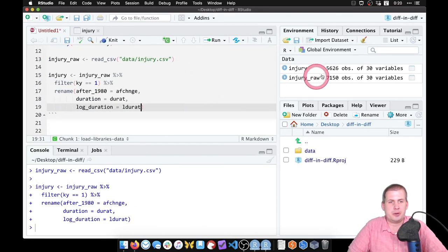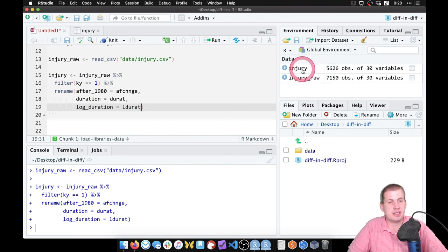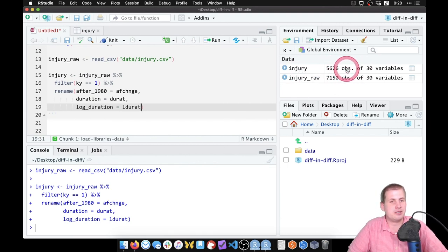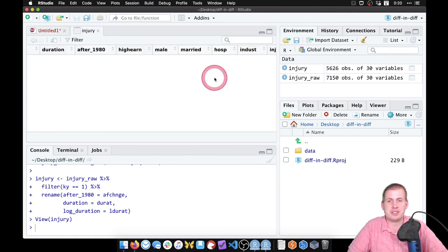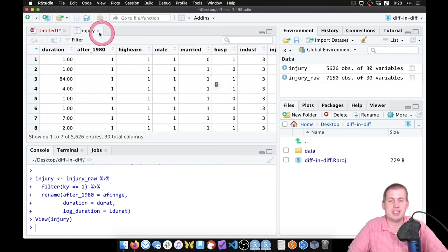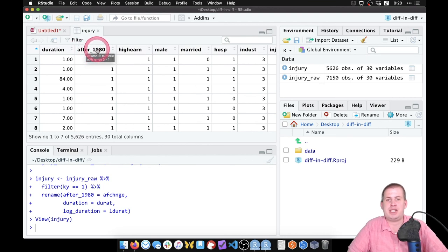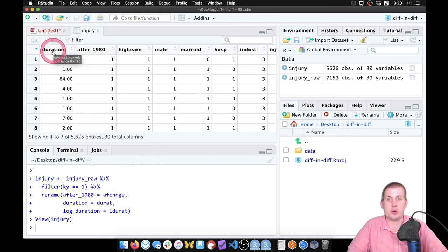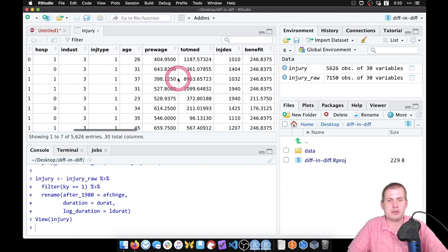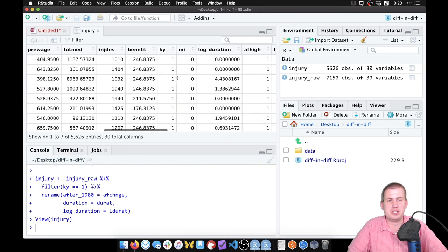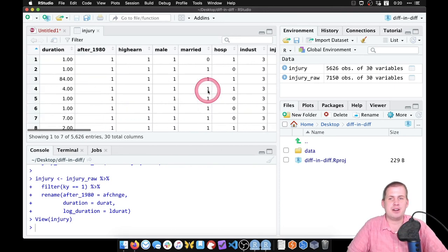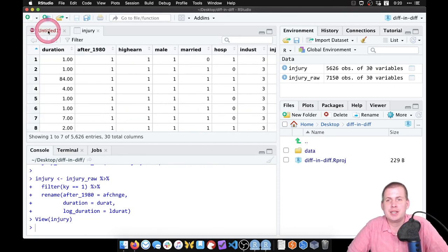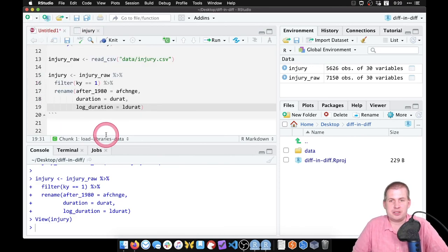There we go, we have our injury raw, we've loaded that big data set in here. But now we have another data set called injury that only has 5,600 rows instead of 7,100 rows, so it shrunk down significantly. And if we look inside injury, it's no longer aft change, it's after 1980, and instead of durat, it's duration, and over here it should be log duration. So all is well and we have a nice clean data set and we can start doing stuff with it.